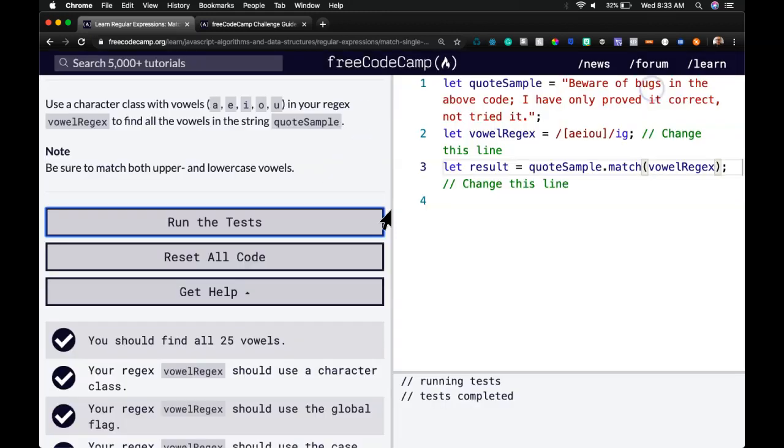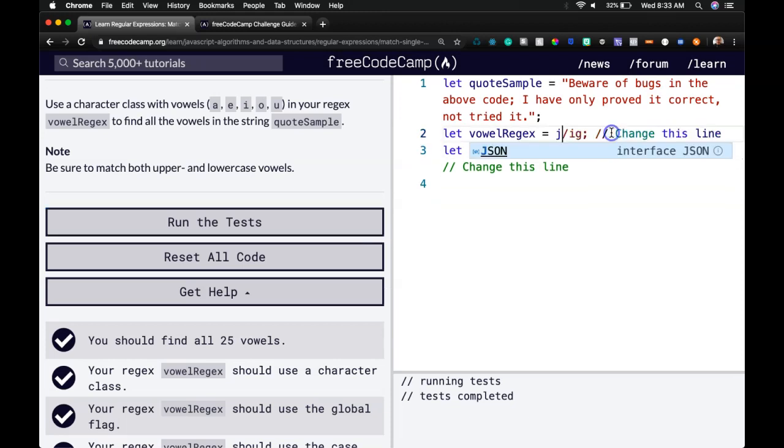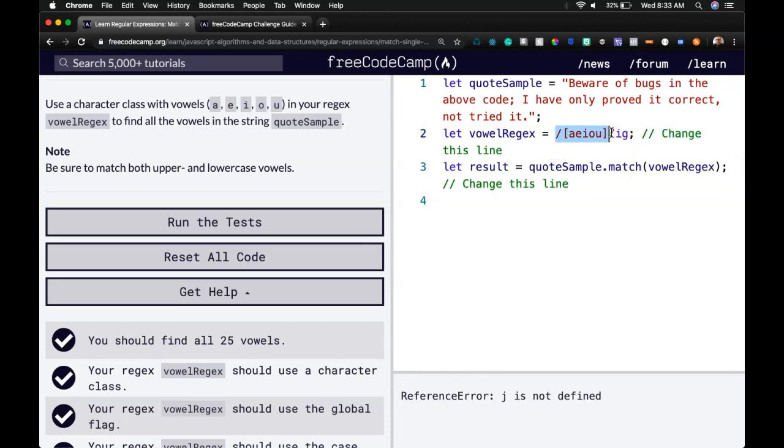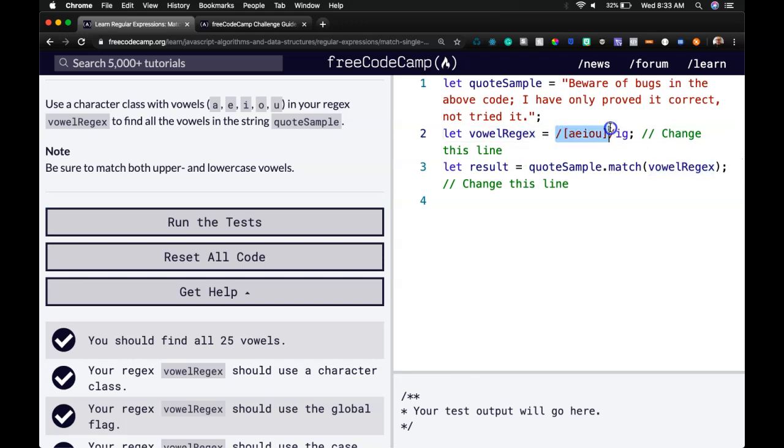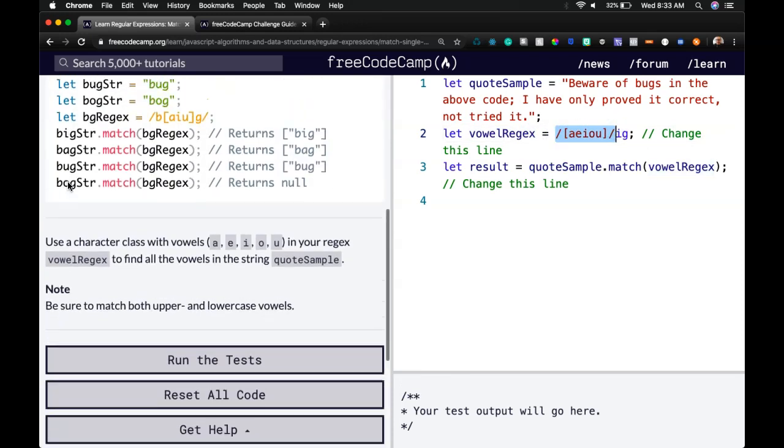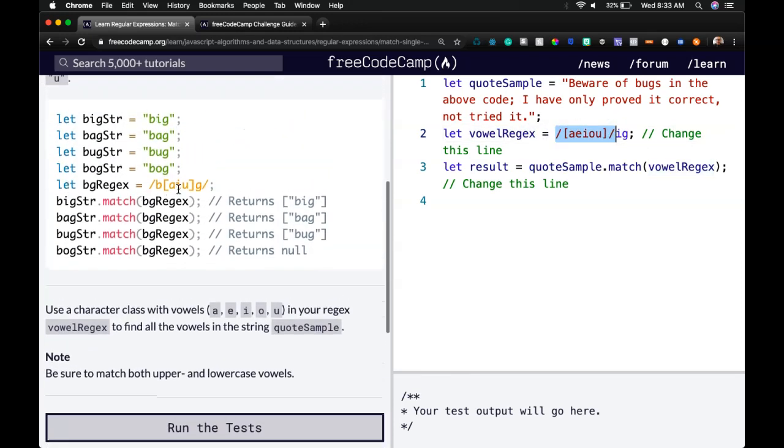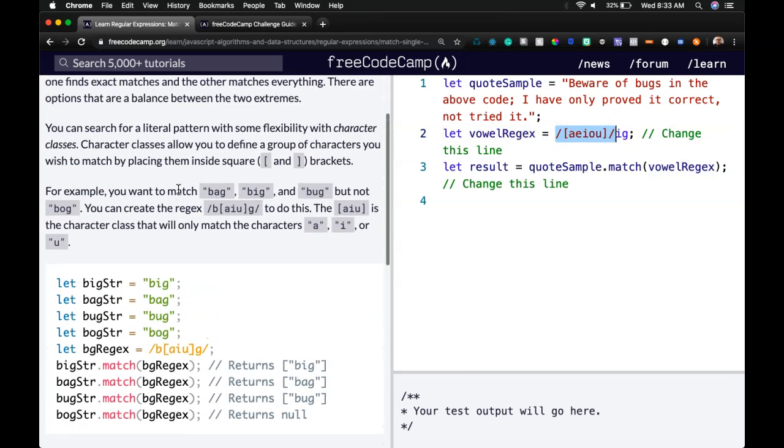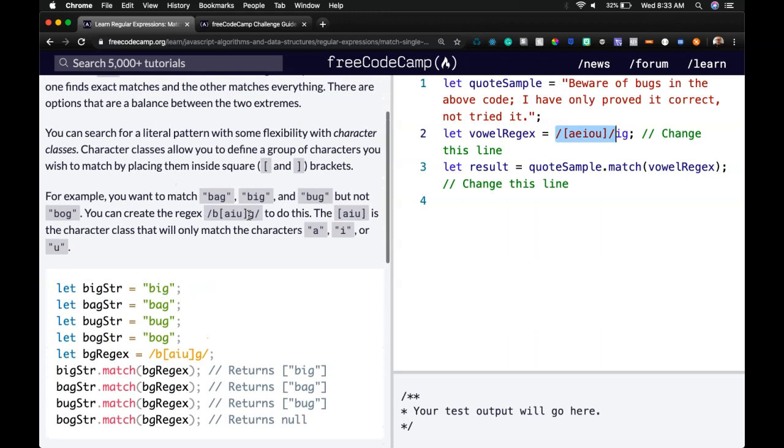So as long as you're understanding basically what this was, was we're able to grab or specify within a pattern as they did here. We want B and G, and then whatever is in between there, we want to be able to grab A, I, U.